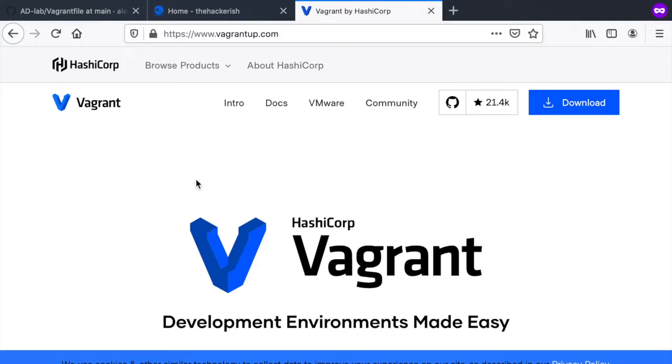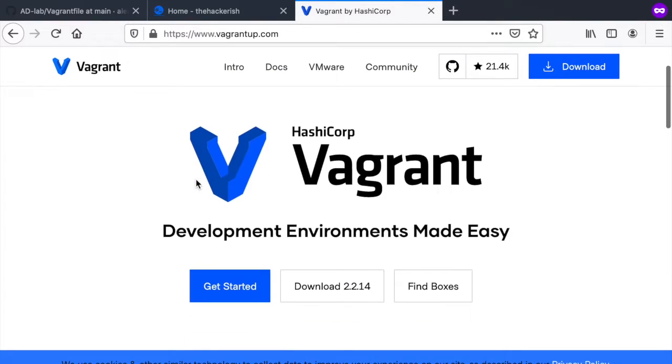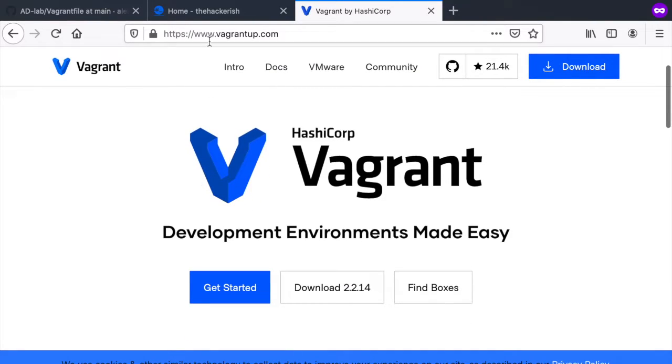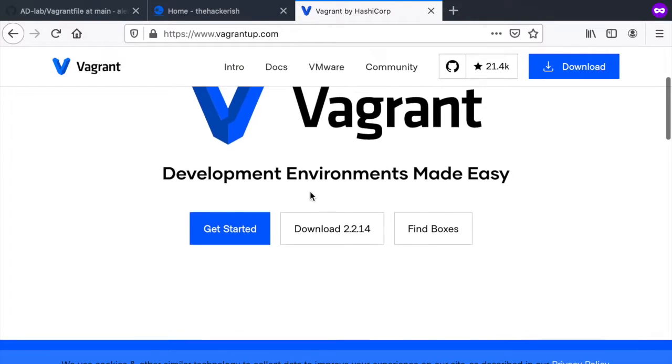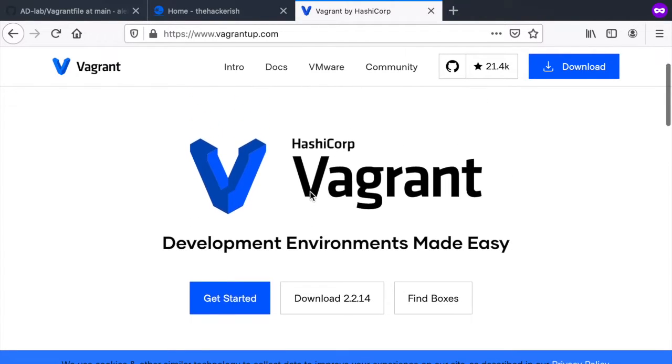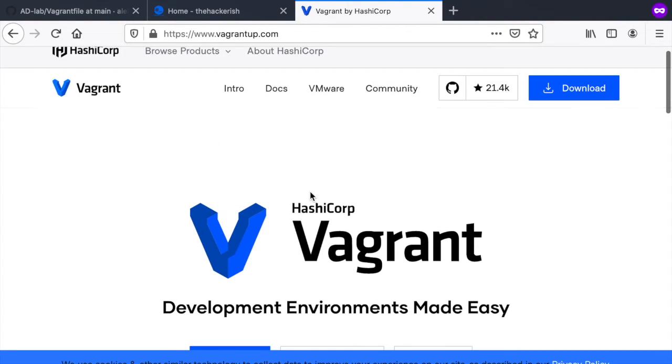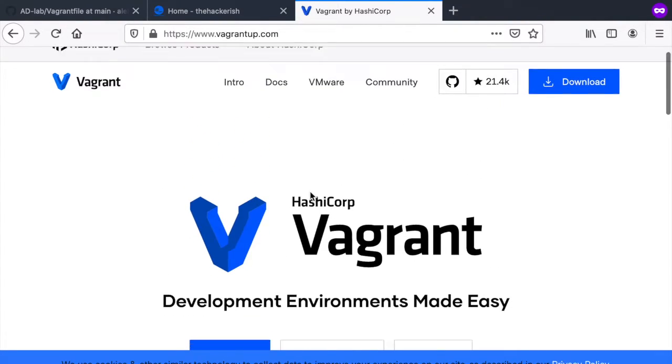If you don't have vagrant then you can just go ahead to www.vagrantup.com and download the flavor corresponding to your operating system.